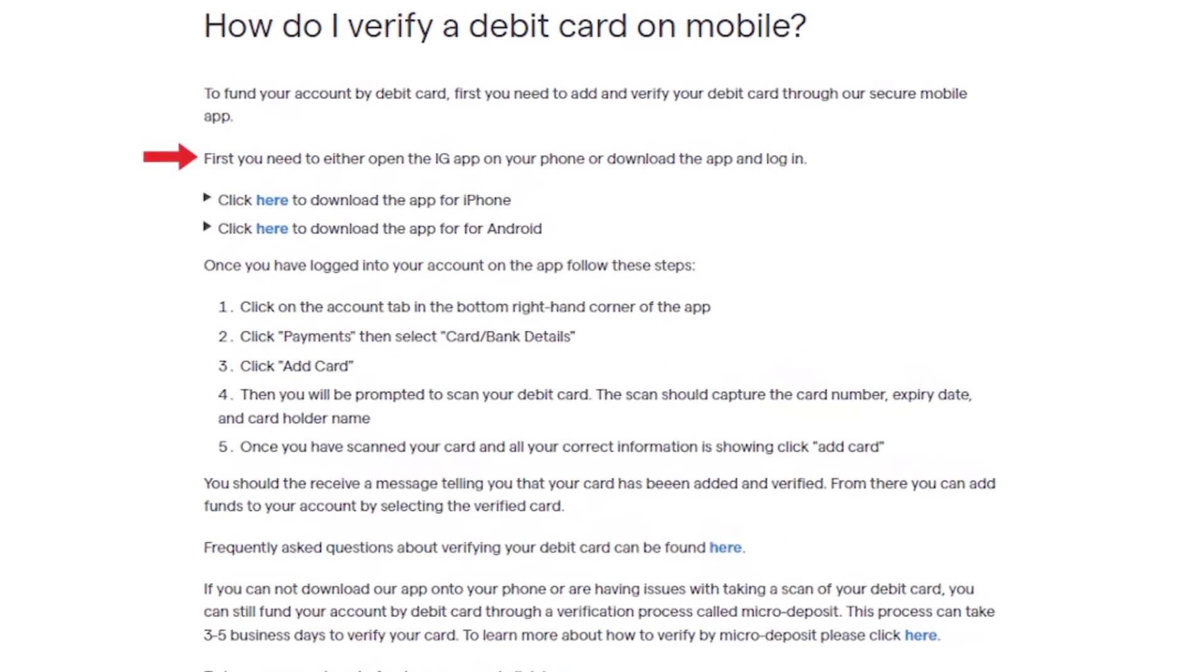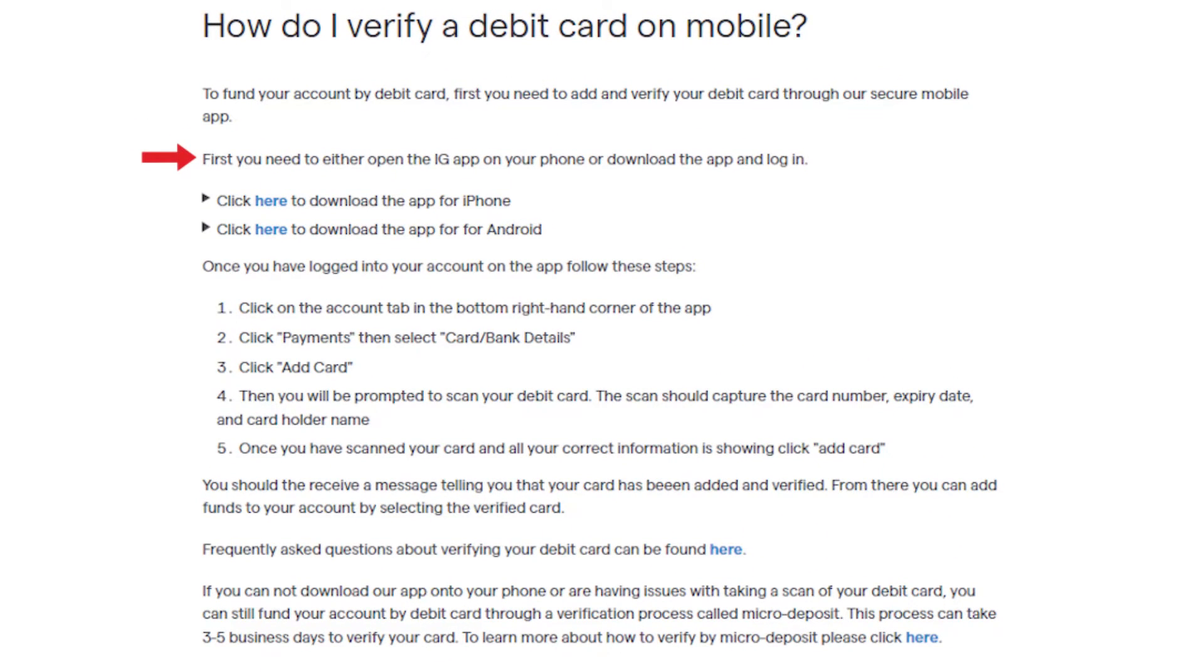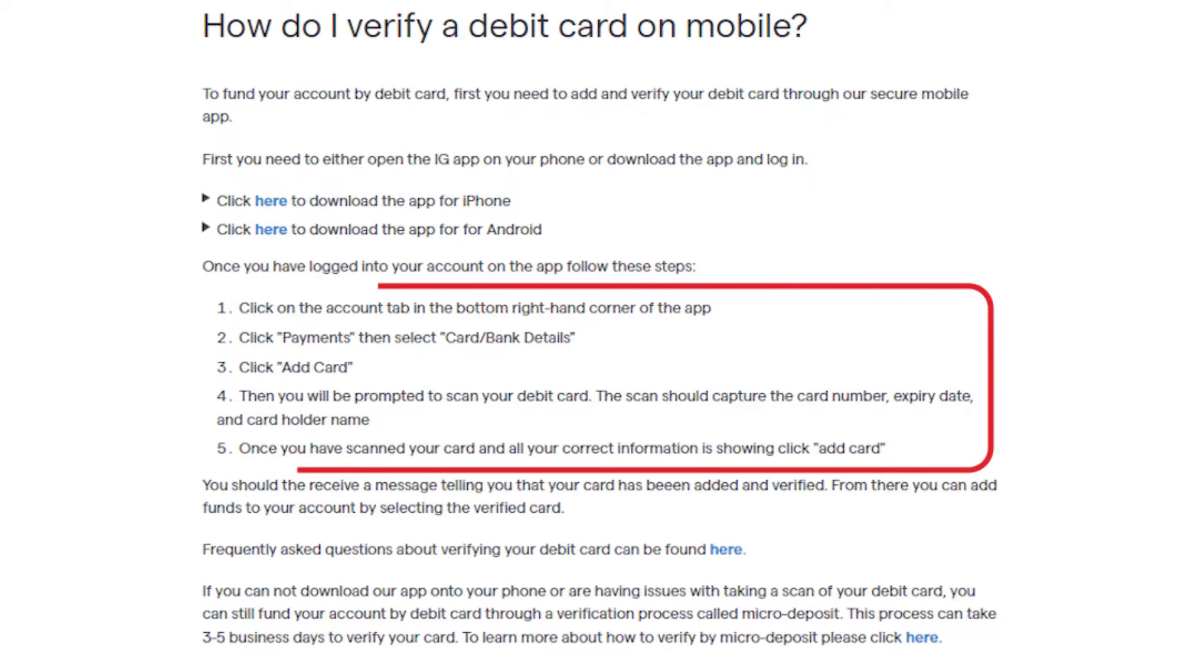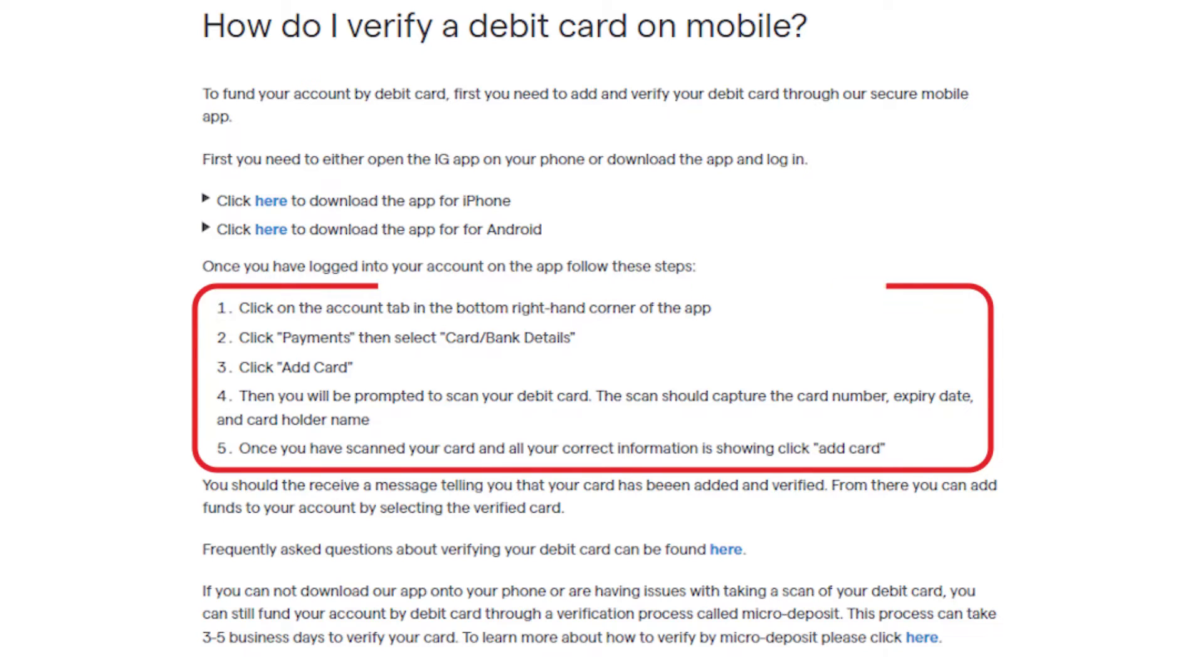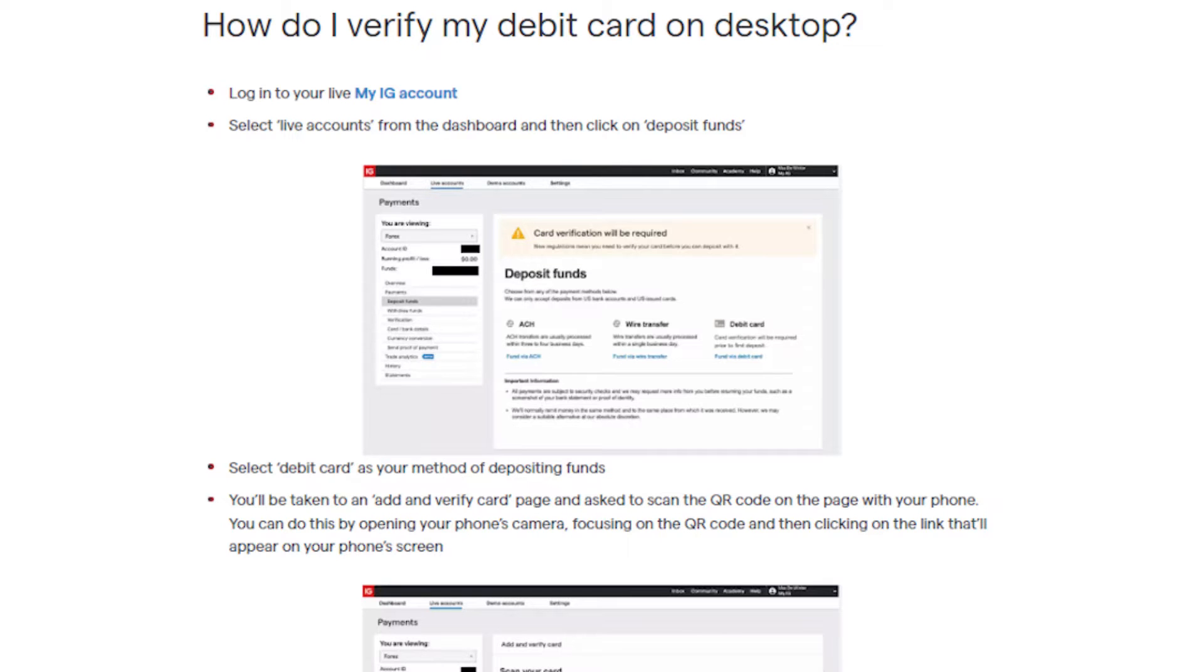Log into your account, go to the account tab, click payments, and then card bank details. Click add card, scan your card, and click add card again. You can also verify a debit card from your desktop.